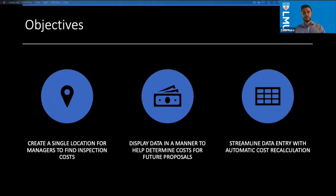The objectives for this project: first, I wanted to create a single location for managers to find the inspection costs. I didn't want each manager to have to go to a different place for a different project — just one location for everything.